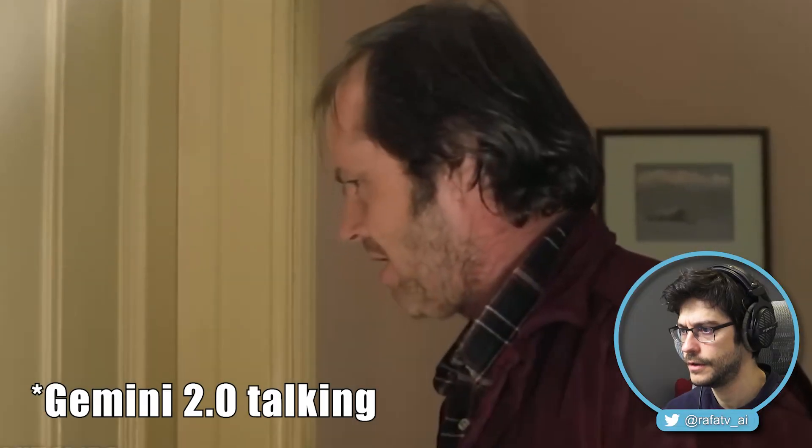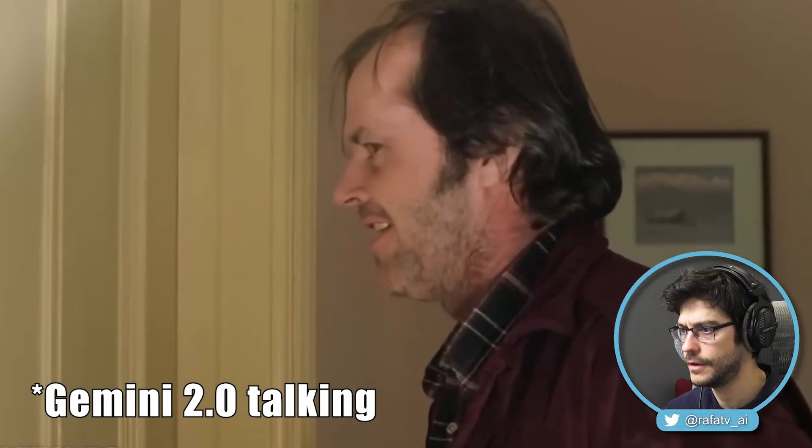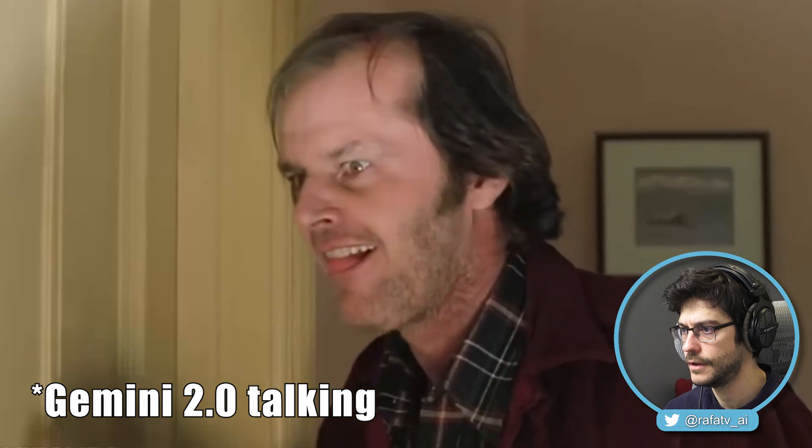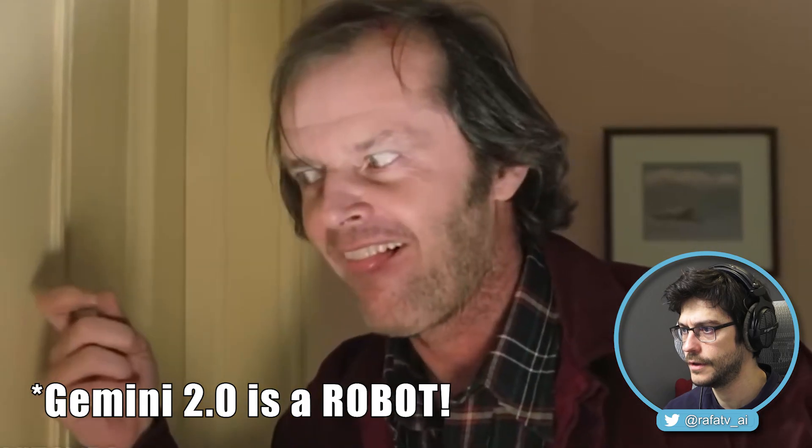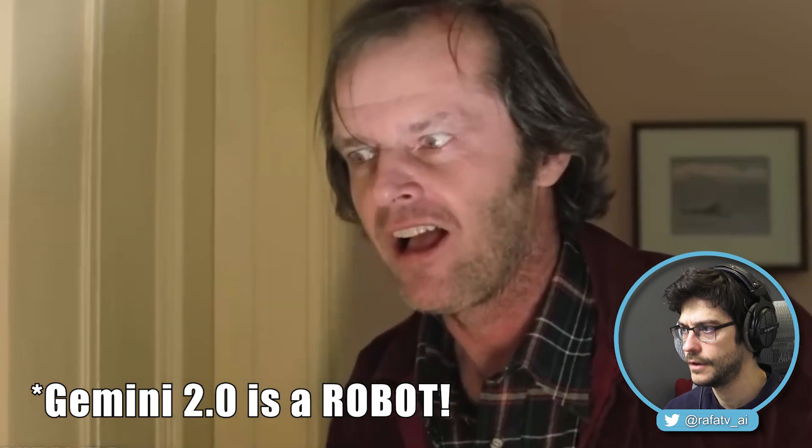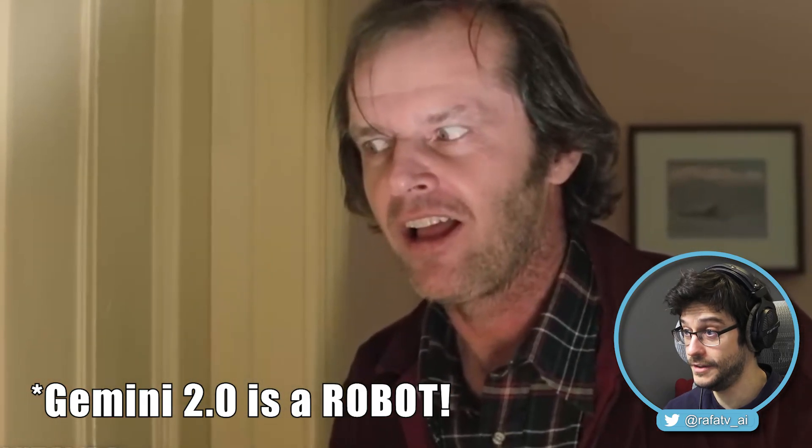Pretty excited for this one. What do you see now? I now see a close-up of a man with a beard and a receding hairline wearing a maroon jacket. He seems angry. Yes, he is.